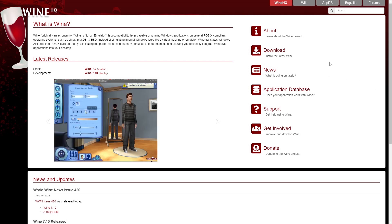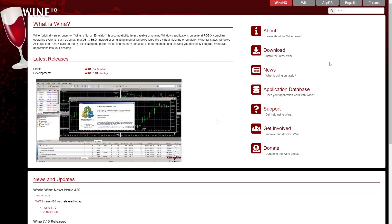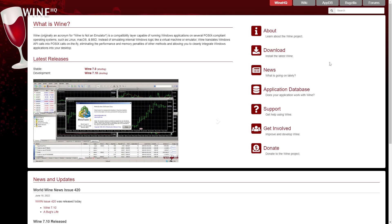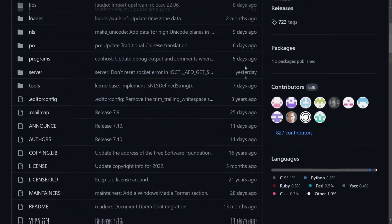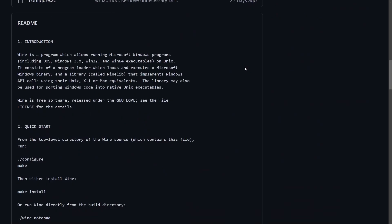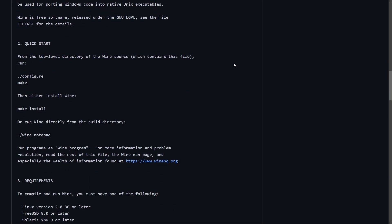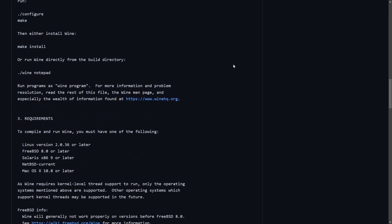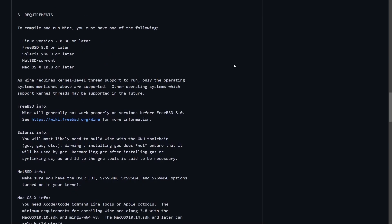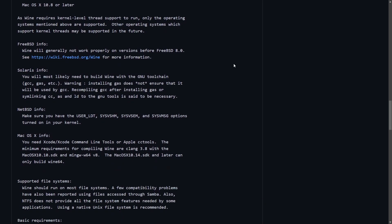There's been an experiment going on in the background that has resulted in Wine moving their source repos over to a different host, from GitHub over to GitLab, which is quite interesting to see.